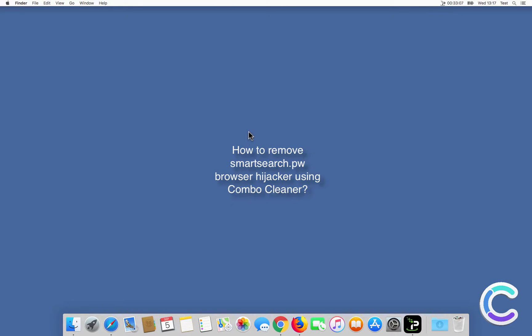In this video we will show you how to remove SmartSearch.pw Browser Hijacker using Combo Cleaner.